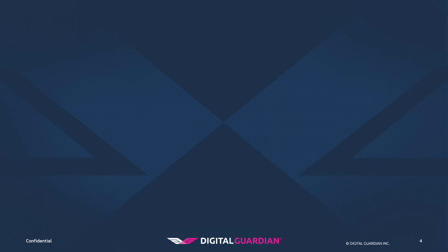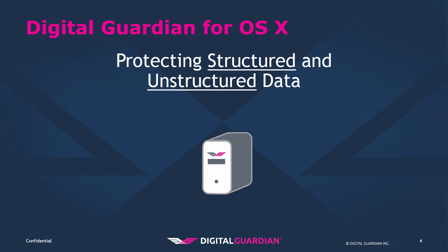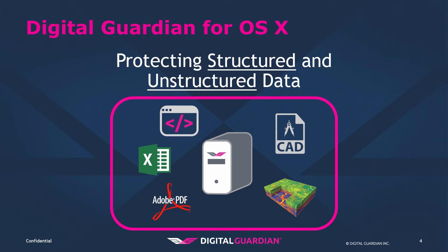You can use contextual classification on structured files as well. For example, we can say, I don't care what is in XYZ directory, that directory is company confidential, and Digital Guardian can classify anything that comes from that directory no matter if it contains some keyword or not.